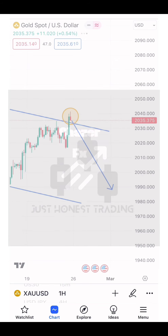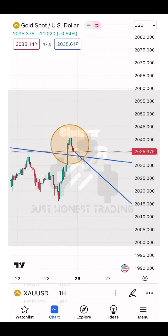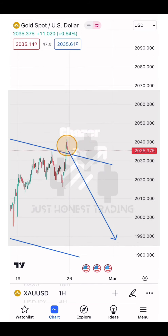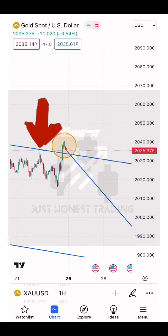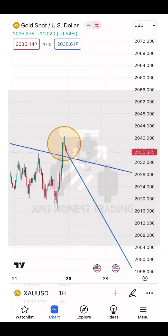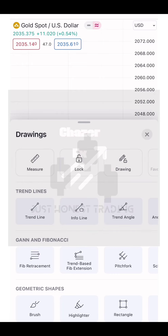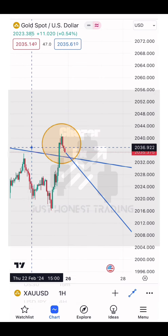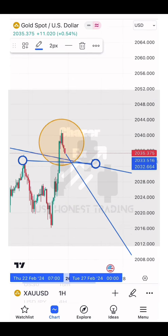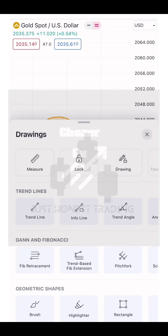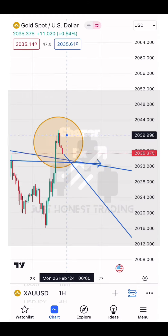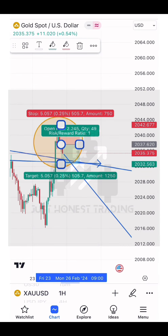Moving on to the one-hour chart, this is where we want to see where we're going to put our take profit. My rule is that I always take my profit where there was consolidation before — in this case, this level. This is because gold is very volatile, so I wouldn't want to take the risk.